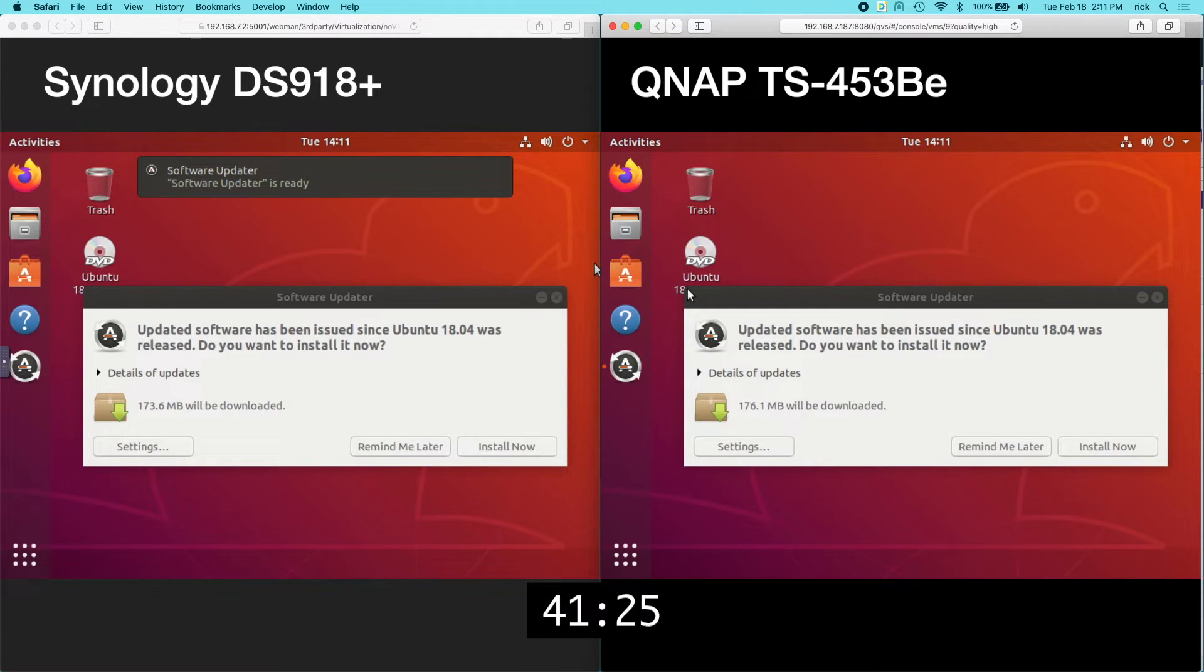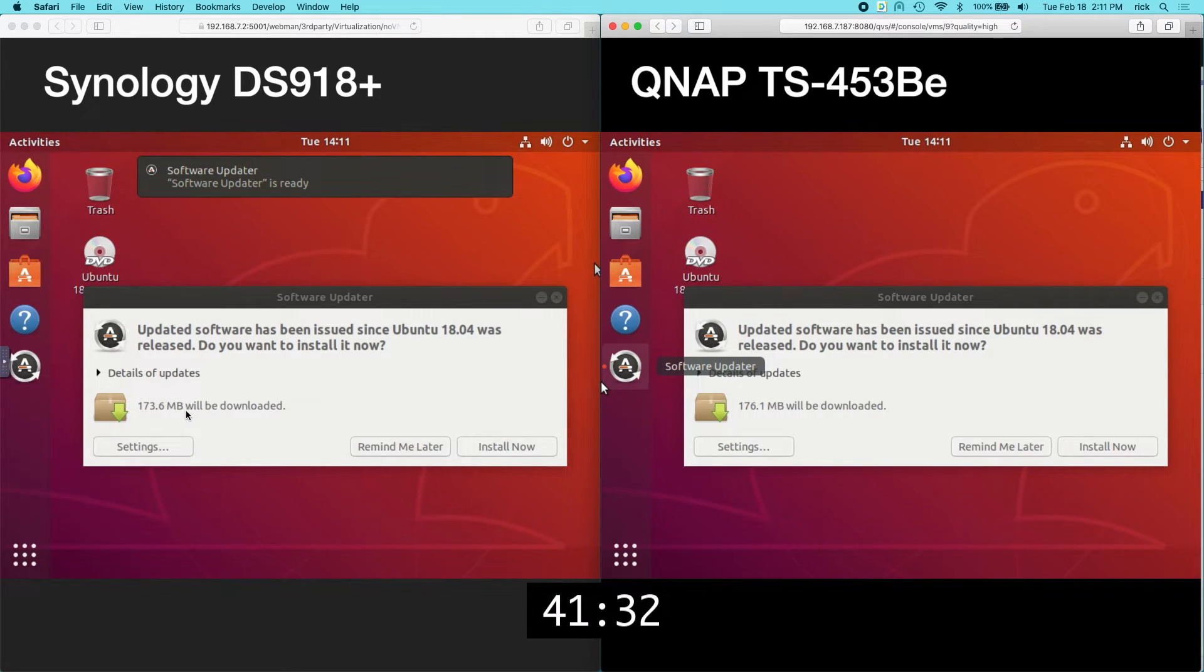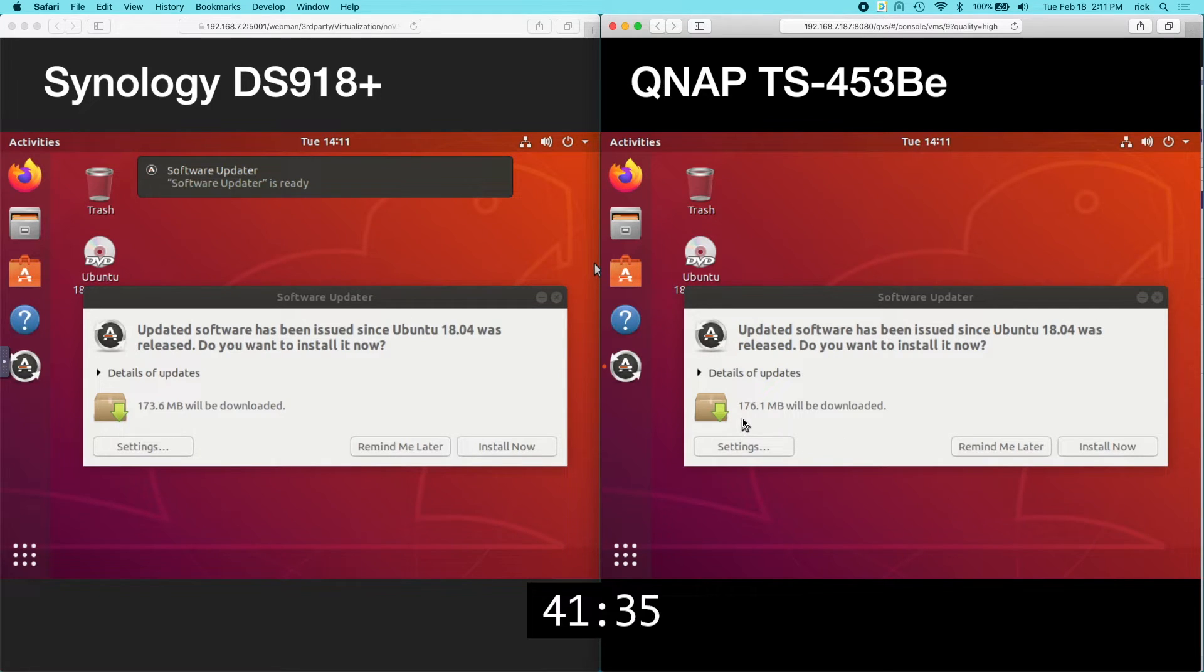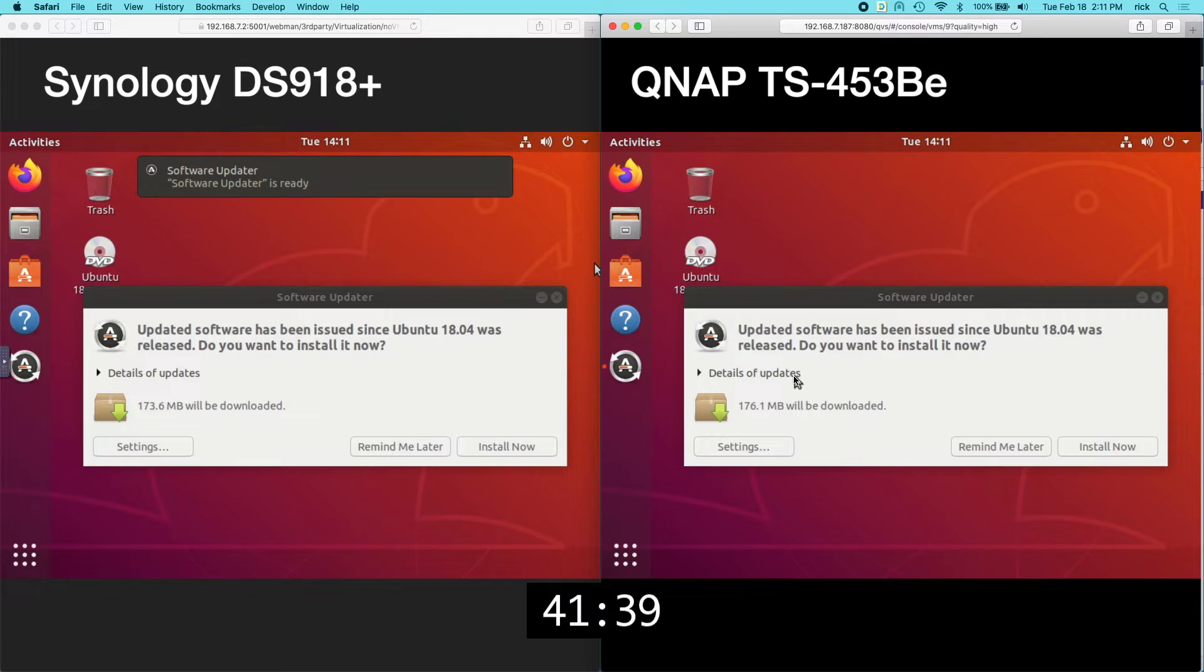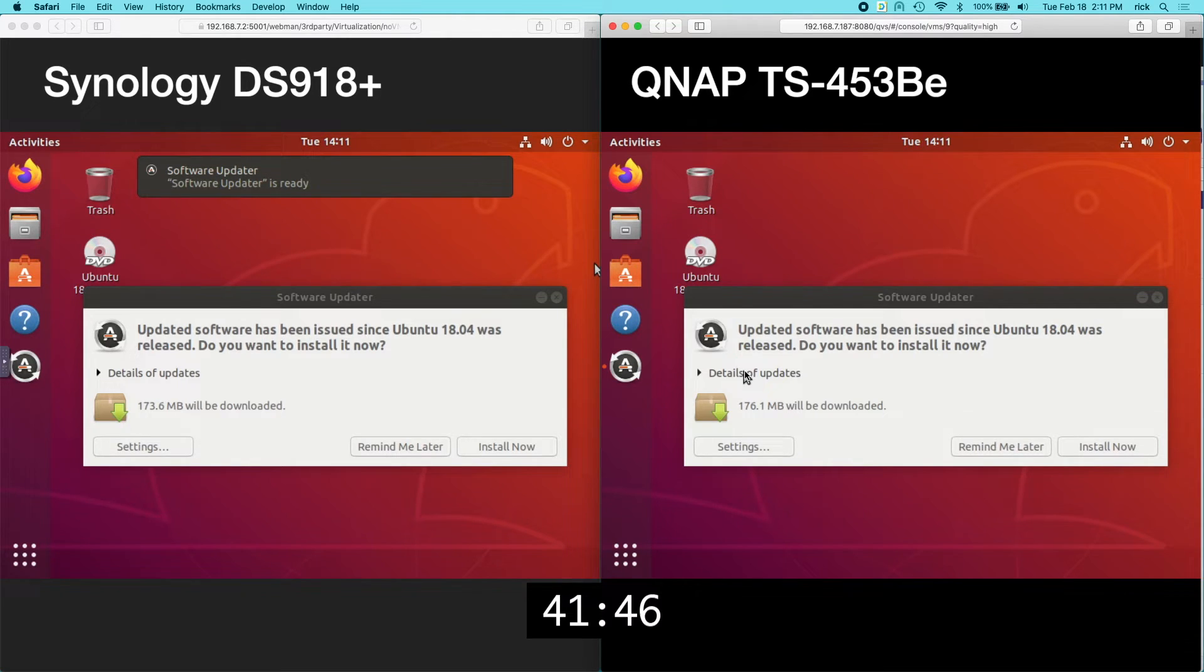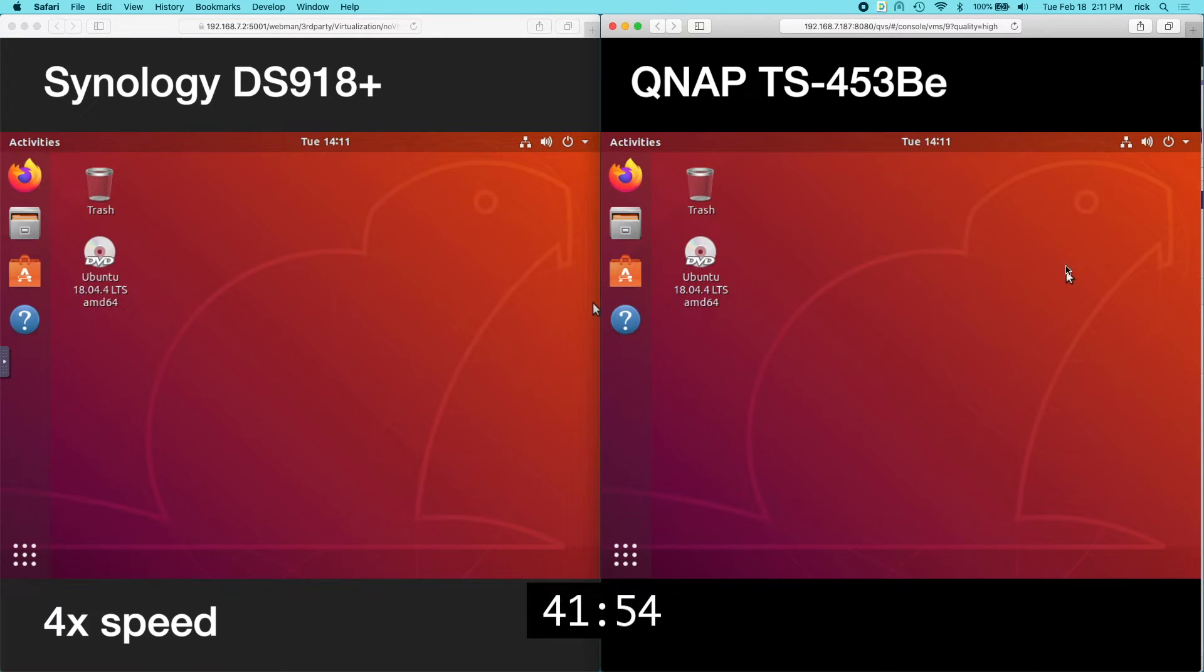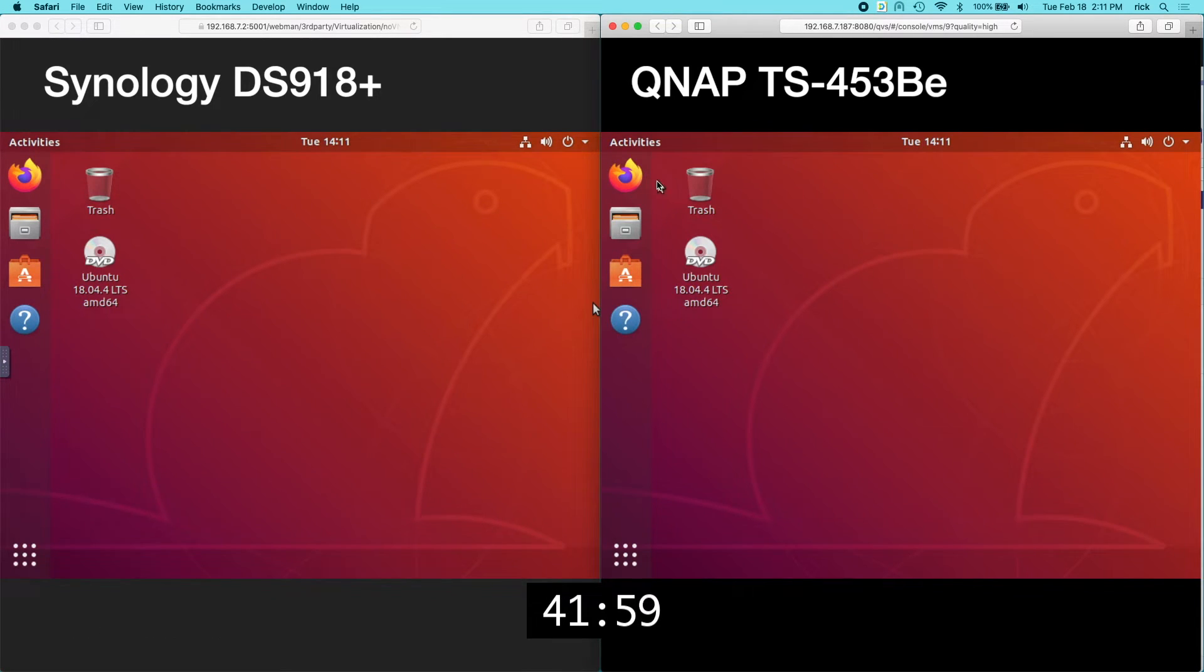But if you have strong opinions on that, go ahead and leave them in the comments. Something weird here is that the Synology is saying it has 173.6 megabytes of updates. And the QNAP is 176.1 megabytes. So I don't know what the difference is there. Considering these are brand new systems, I would think they would be at the same place. So I don't know. I guess I could investigate that. But I'm just going to close that out for now.